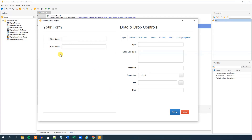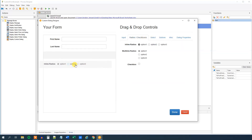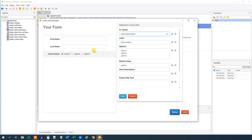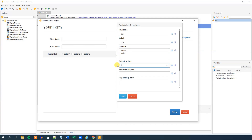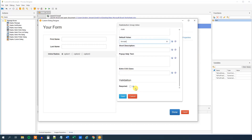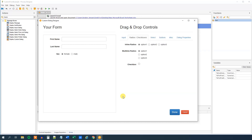Now we can add the sex field. This is an option where we only have two choices — male and female in our case. Go to Radio Checkboxes and choose the Inline Radio Buttons. We can see that we have options listed. Create an ID called 'sex' and a label of 'Sex'. The options are listed as a new line for each option, so type 'Female' and 'Male'. Set a default value of Female, make it required, and click save.